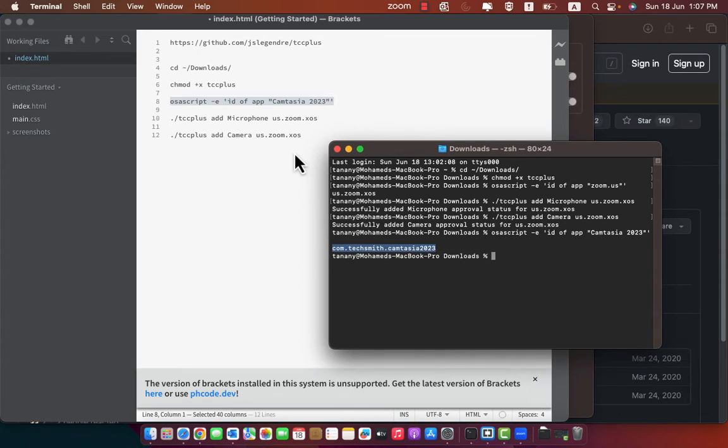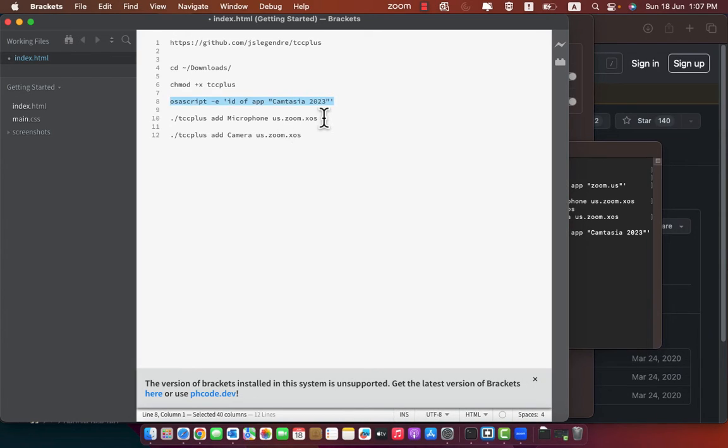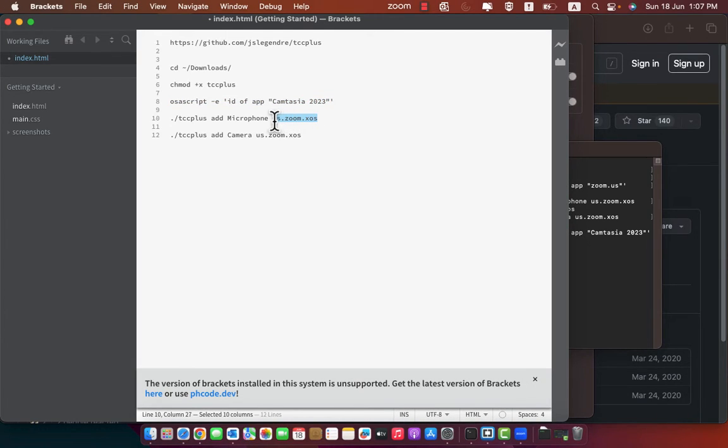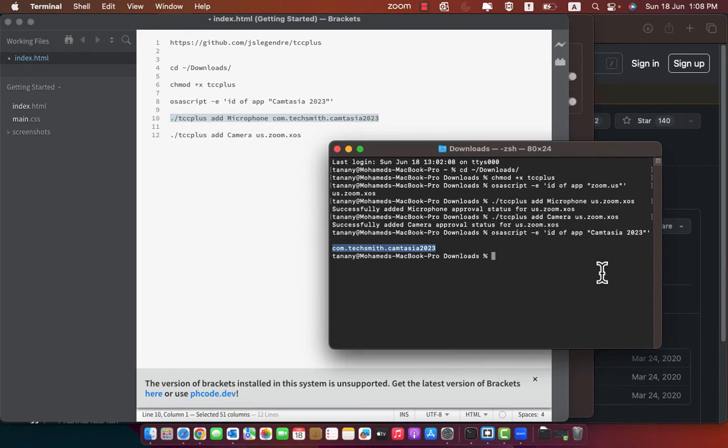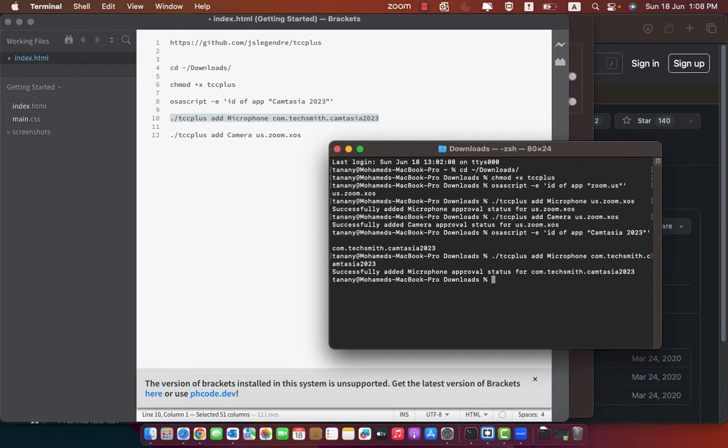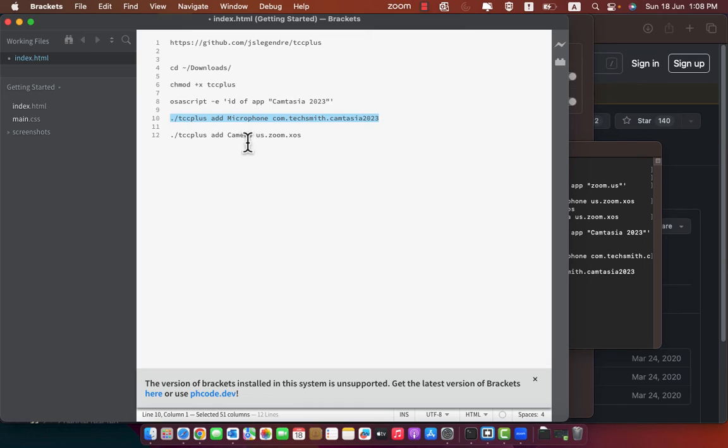Copy it and paste it in the last command. Then copy the command and paste it to terminal. Press enter. It will say successfully added microphone approval status for Camtasia. The same thing for the camera.